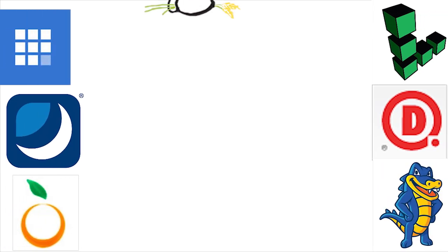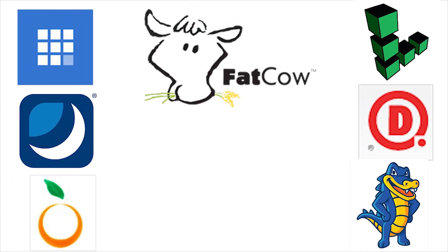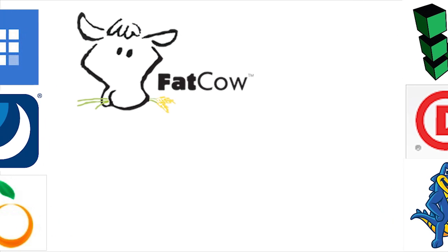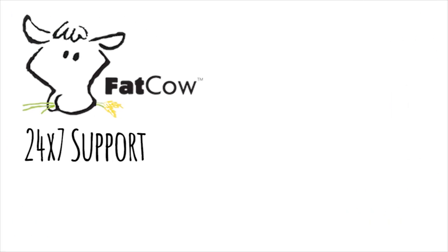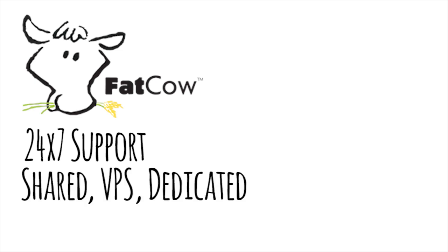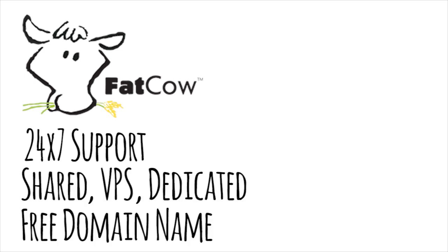There are a lot of hosts out there, and you can compare them all you want, but at the end of the day, they're all pretty similar. I chose to go with FatCow because they have 24-7 support, offer the three different plans in case you want to upgrade, a free domain name, and many more features.